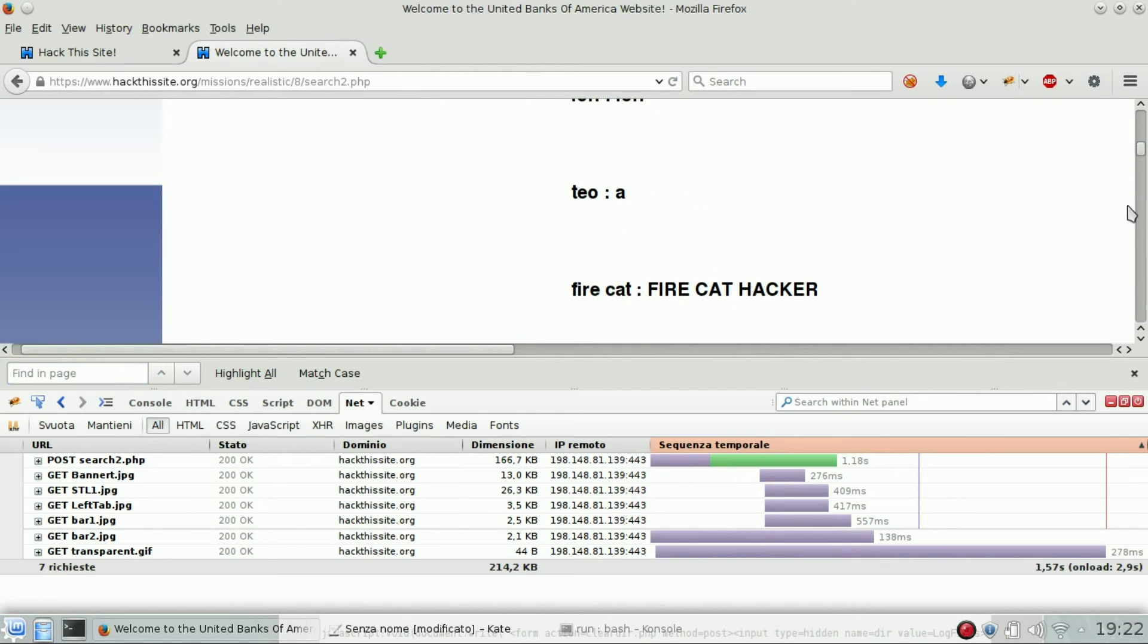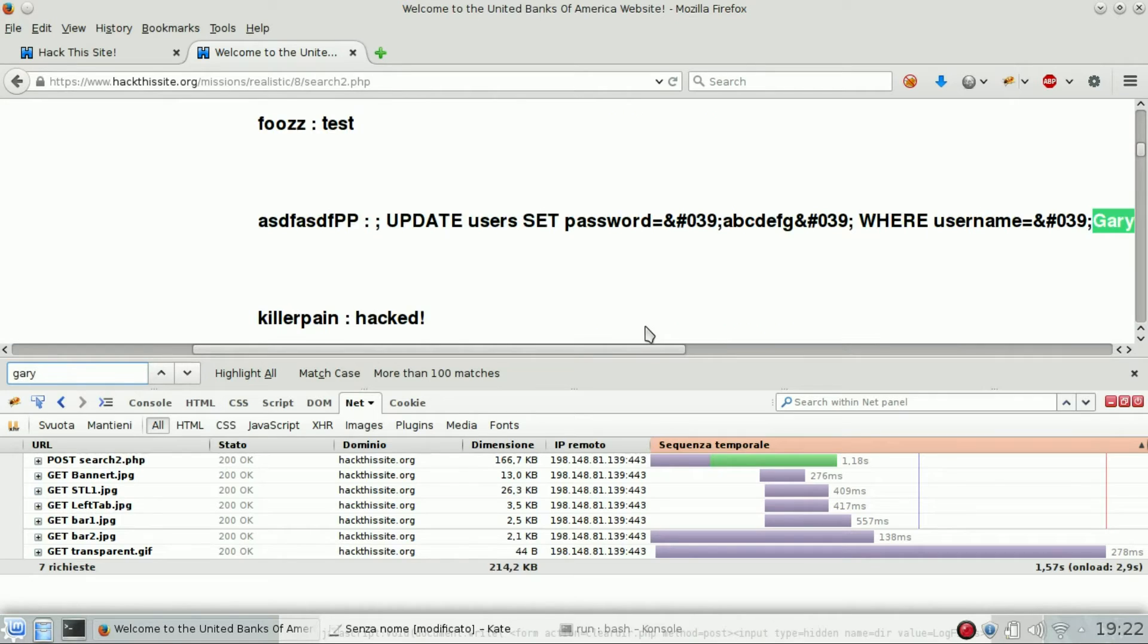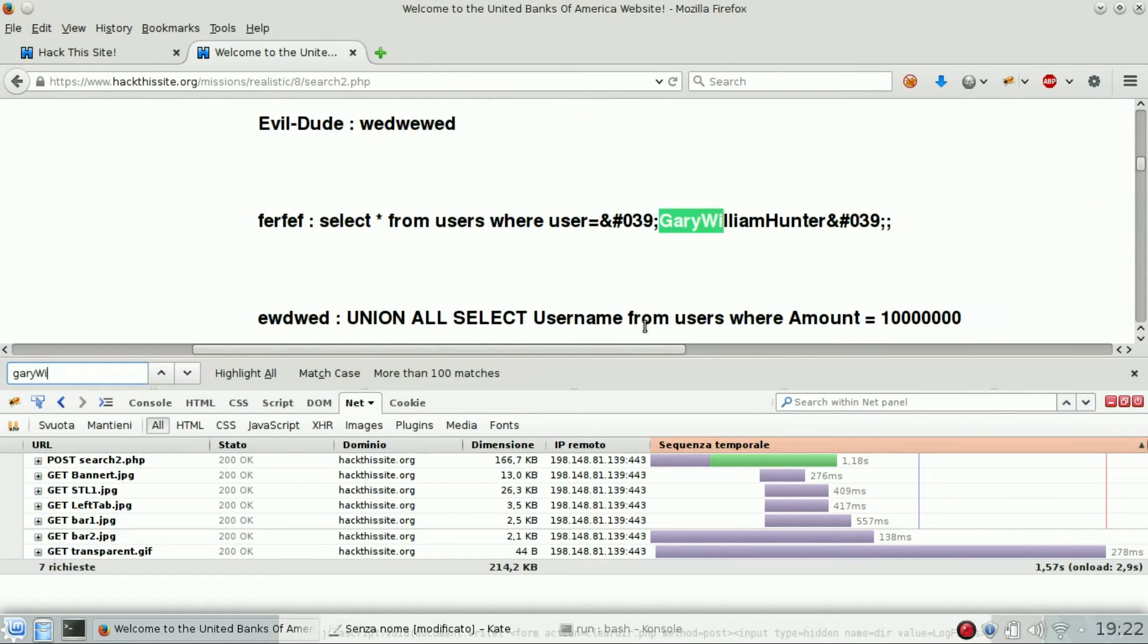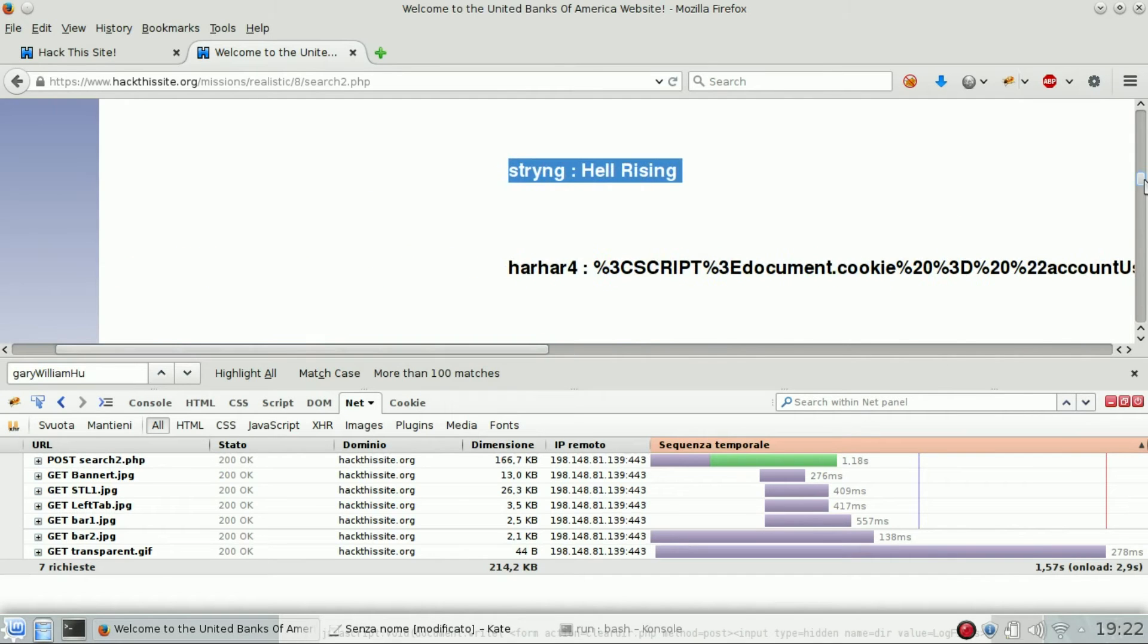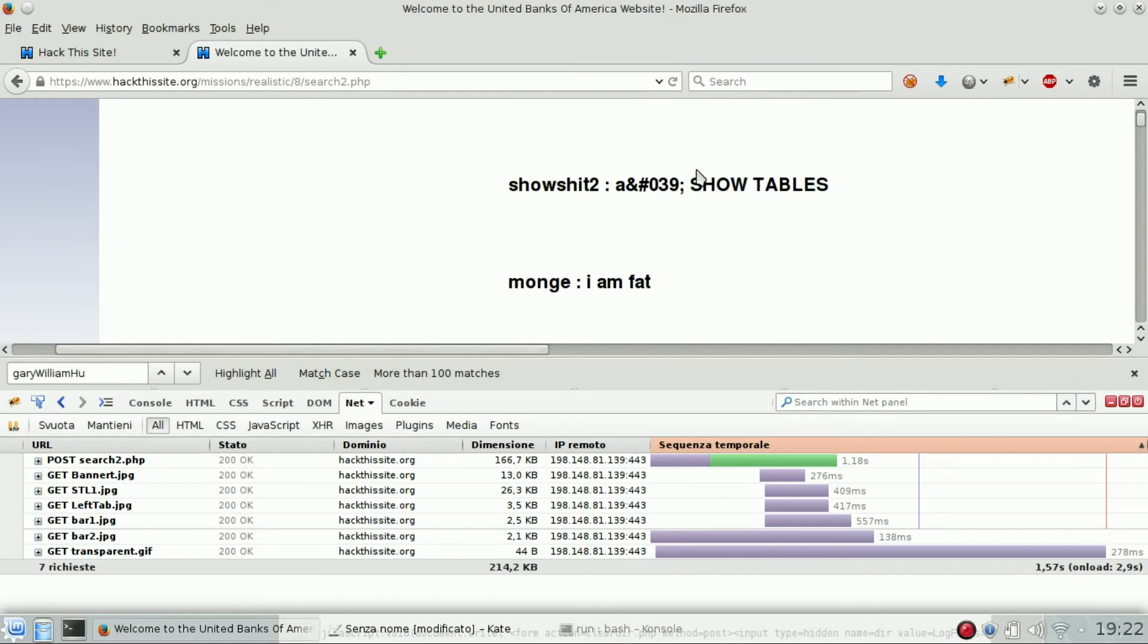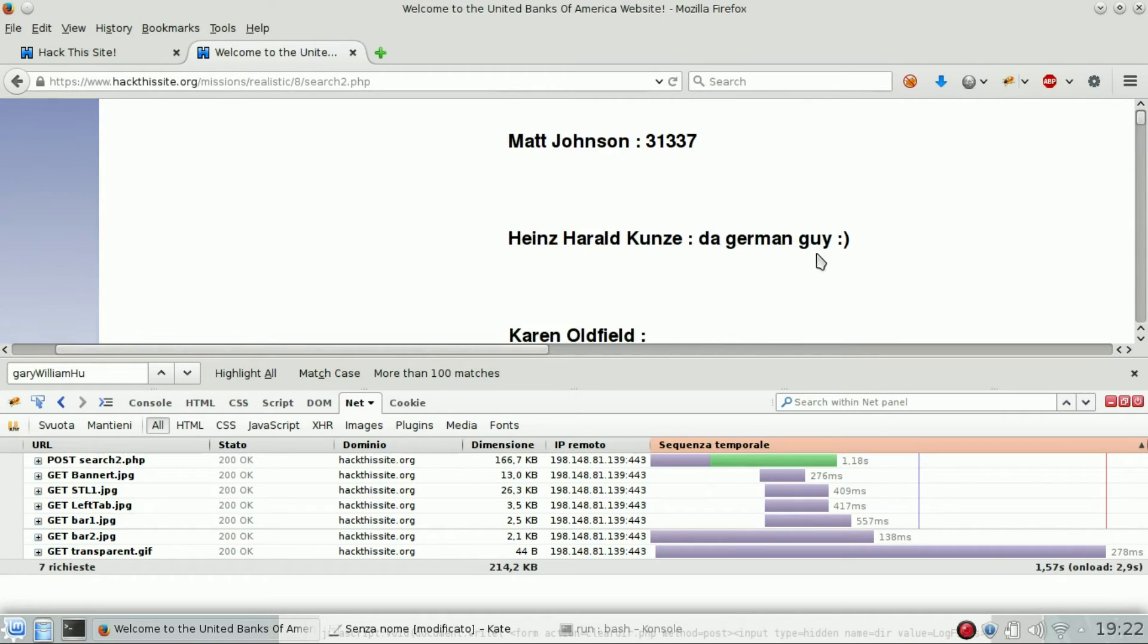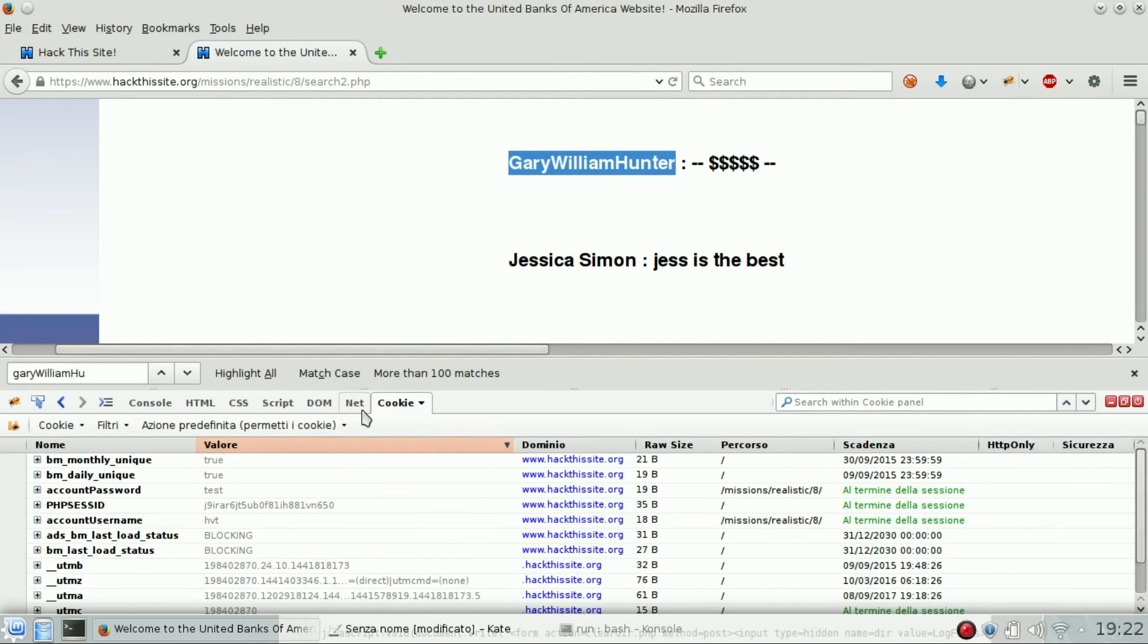Let's look for Gary Hunter. There is a lot of test accounts from users, but for sure it should be one of the first accounts created. Scroll down, here we are: Gary William Hunter.